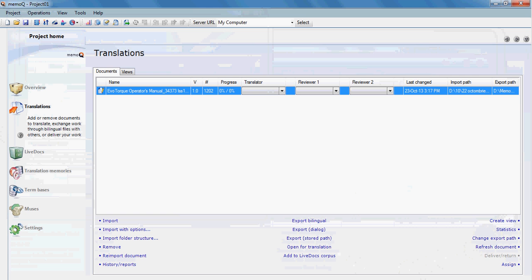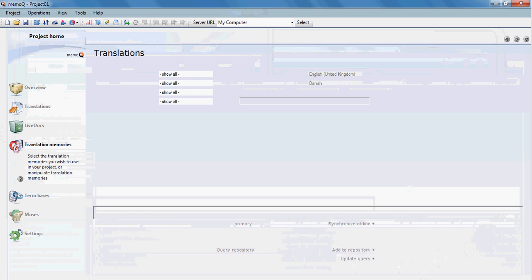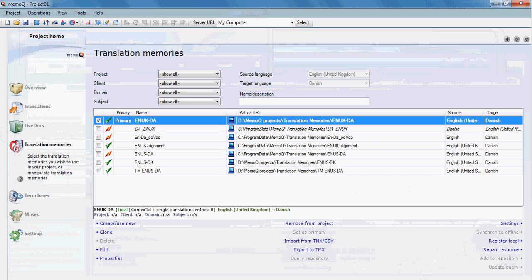The main window of the software gives you access to its main features such as the translation window and translation memory, where you can use more than one translation memory and you can also import TMX or CSV format translation memories.